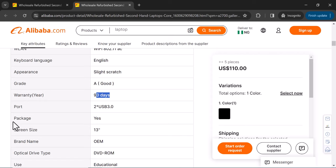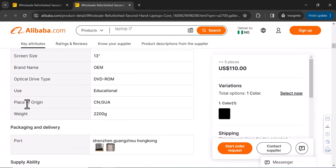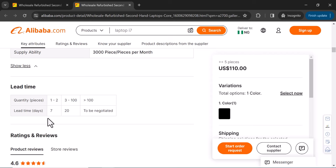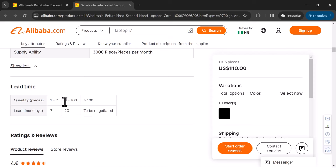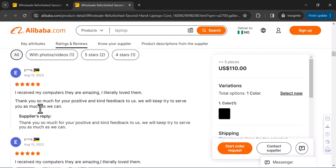Additional details include the keyboard language, appearance — this one has a slight scratch, but overall condition is good — a 90-day warranty, three USB 3.0 ports, and it comes in a box. The screen size is 13 inches and the brand name listed is 'Omi.' The supplier has the capacity to supply 3,000 pieces per month. Delivery time varies: 1-2 pieces in 7 days, 3-100 pieces in 20 days, and over 100 pieces is negotiable.